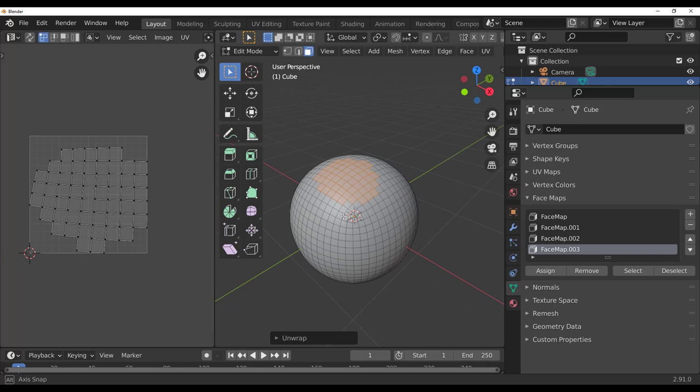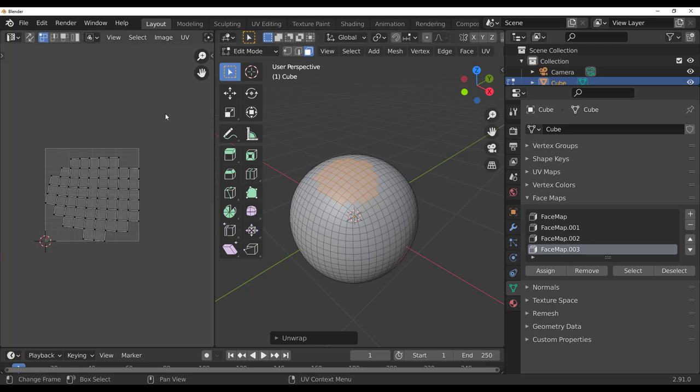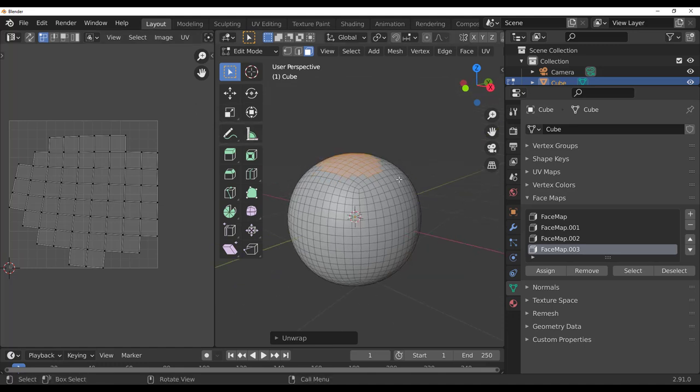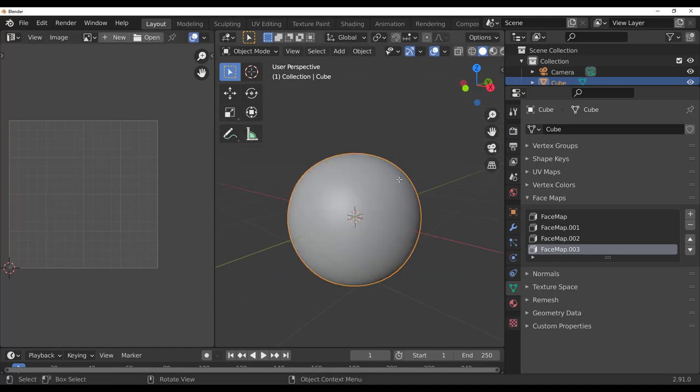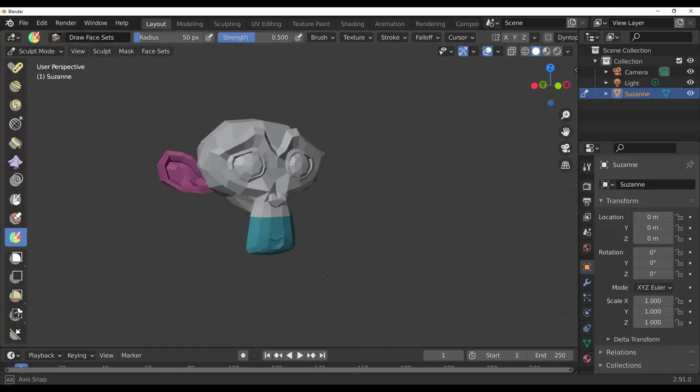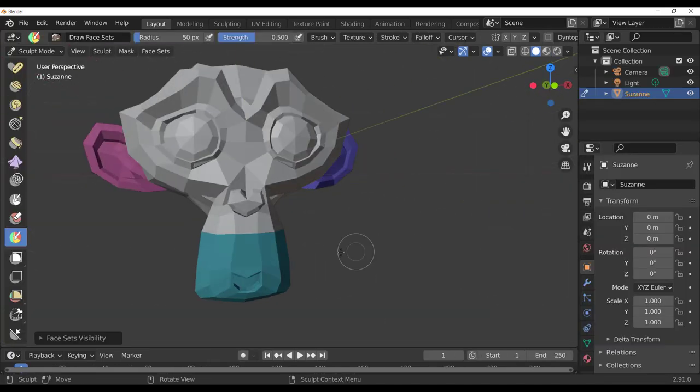Link to the UDIM video is going to be in the description just in case you want to see how to work with multi-tiles directly in Blender. Link to the sculpting tools and also some other UV videos that we've talked about is also going to be in the description so you can check it out. So for those who are thinking about working with face sets and converting those face sets to face maps, there you go and this is it.